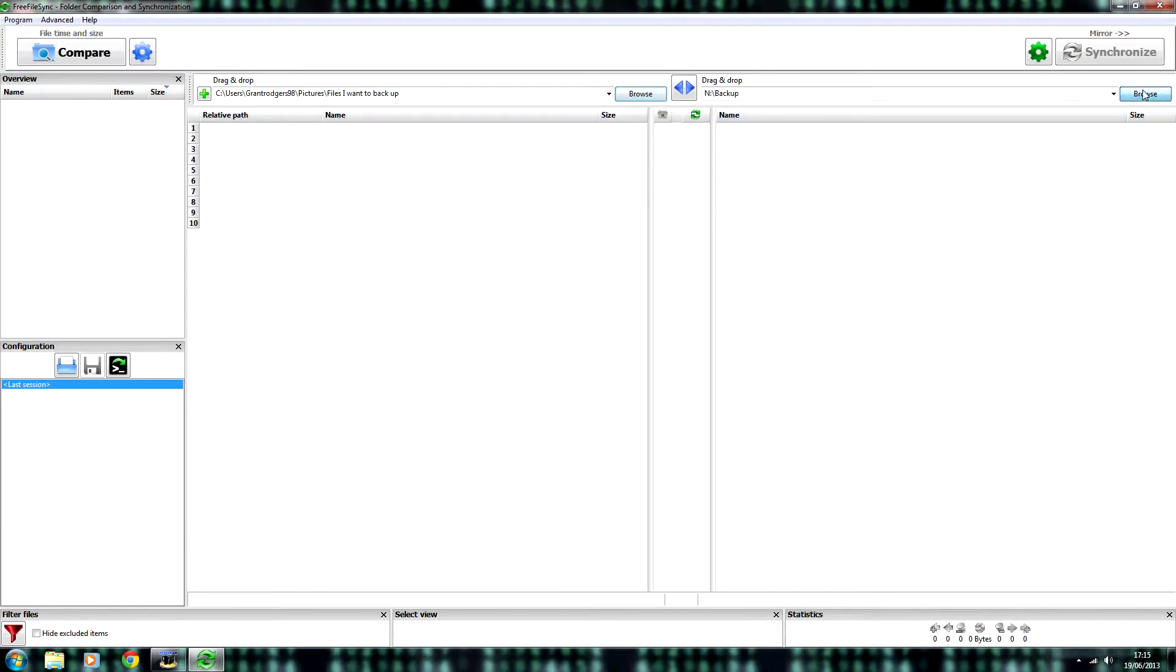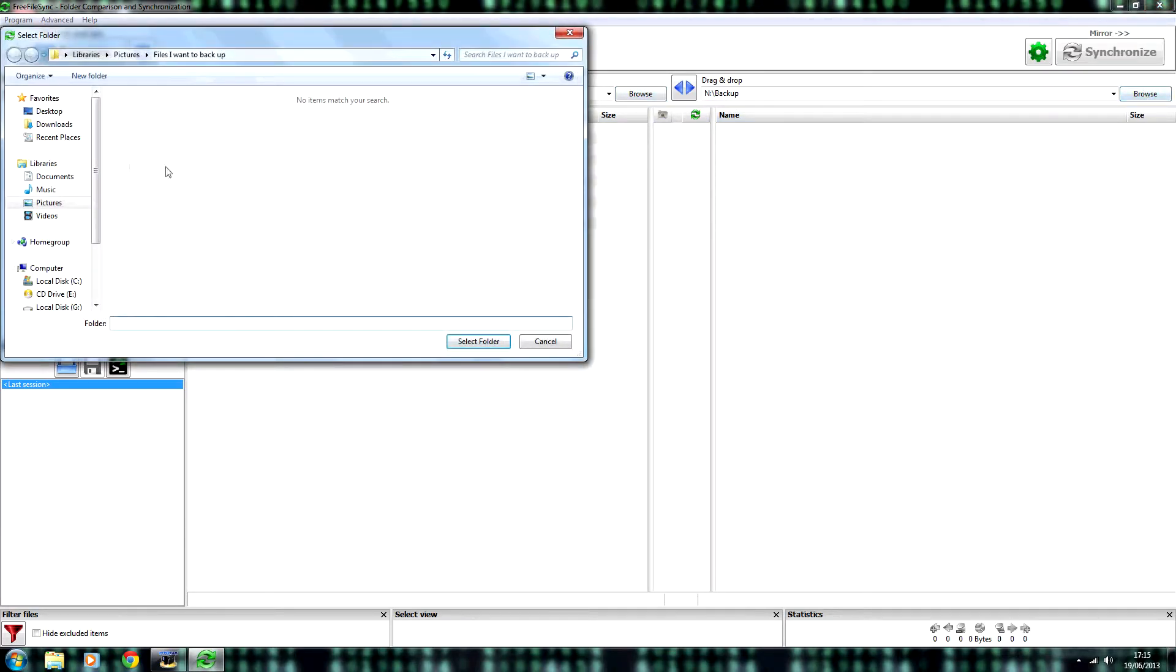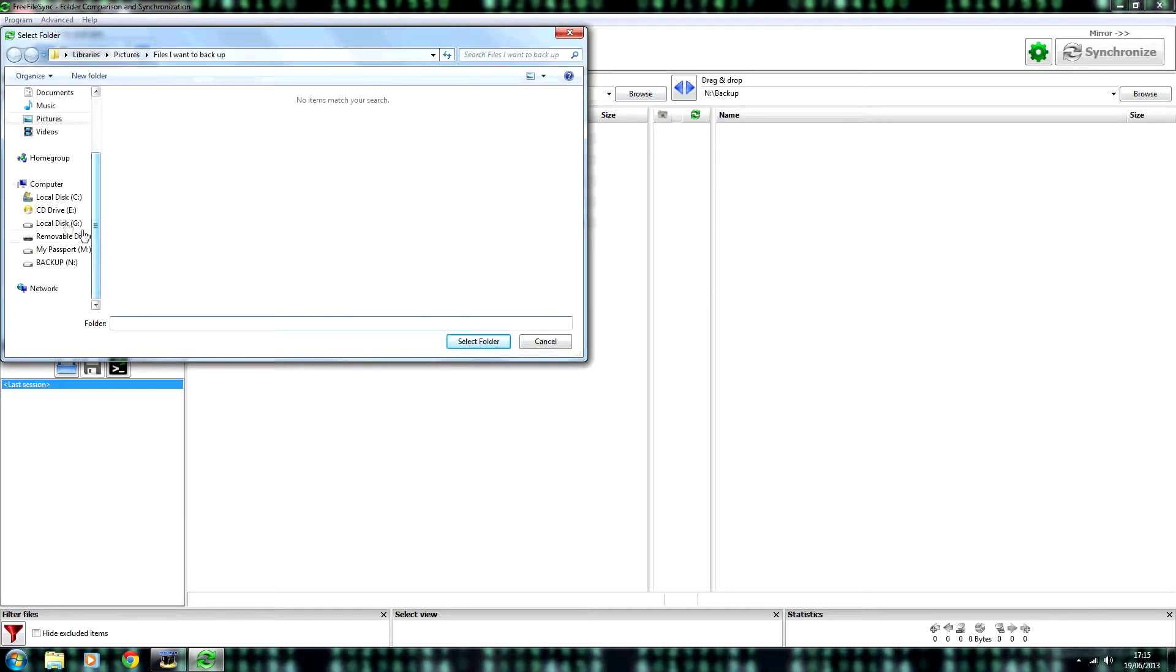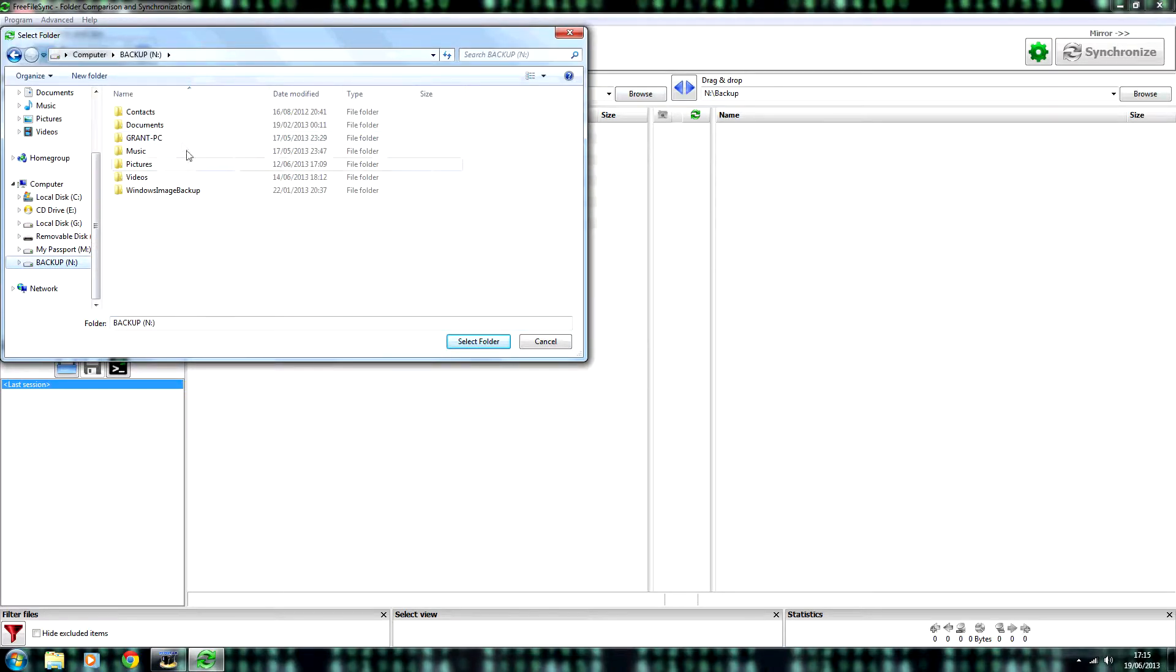And then choose a location that you want to backup to. For example, I'm going to put it in here.